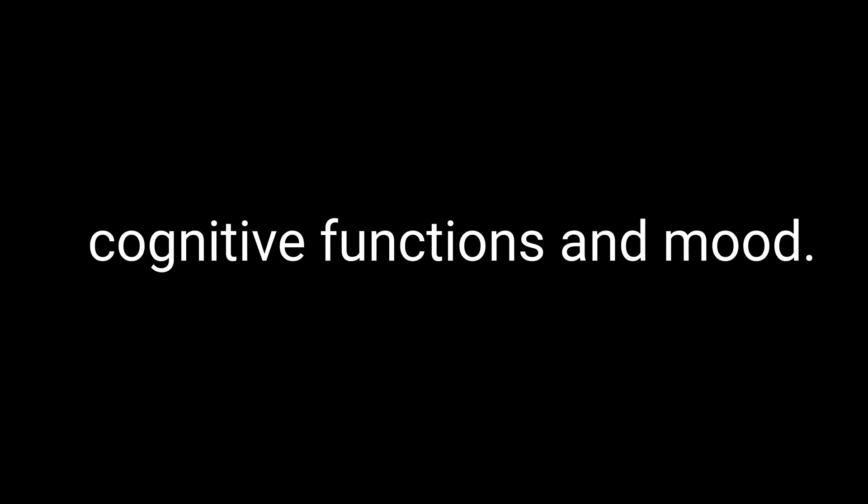So why are dopamine and neurogenesis important when we're talking about 9-ME-BC? Well, as we discussed earlier, 9-ME-BC is believed to promote the growth of new dopaminergic neurons and protect existing ones from damage. By doing so, it could potentially enhance the function of the dopamine system and, as a result, improve various cognitive functions and mood.